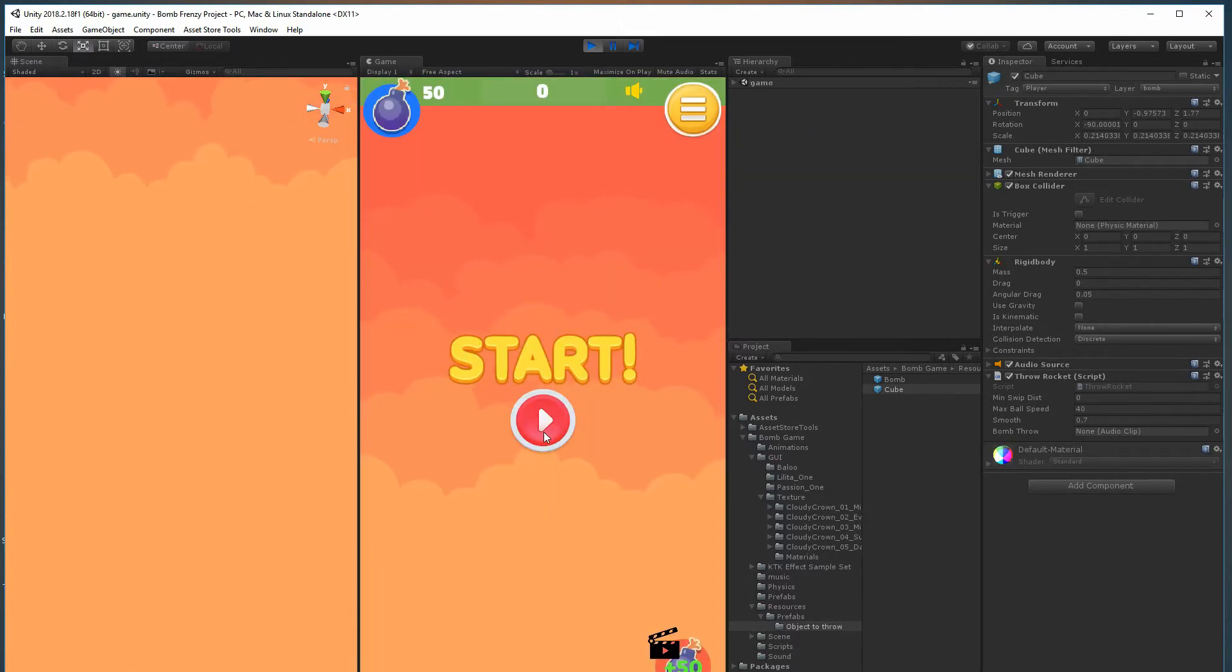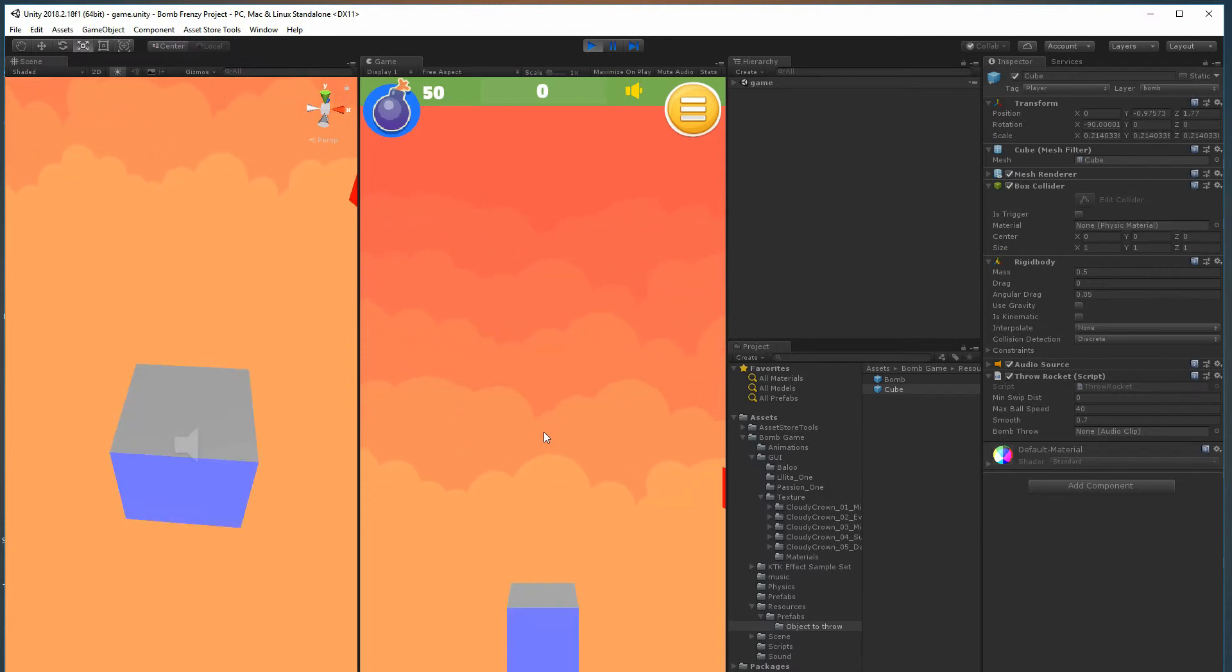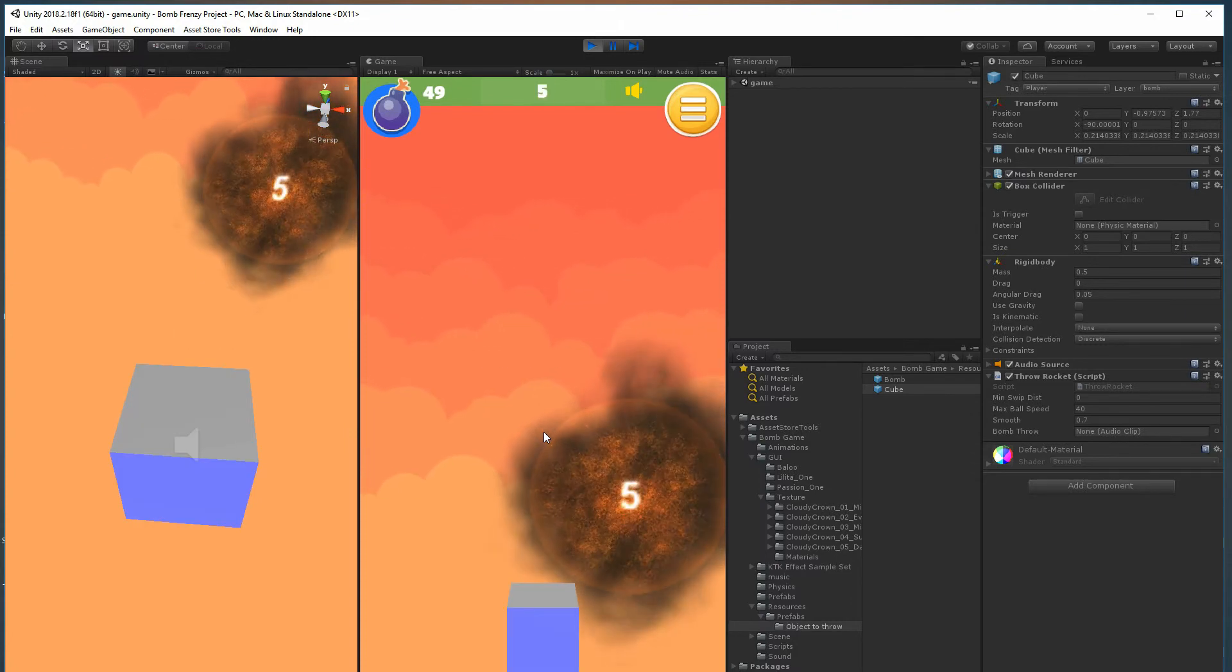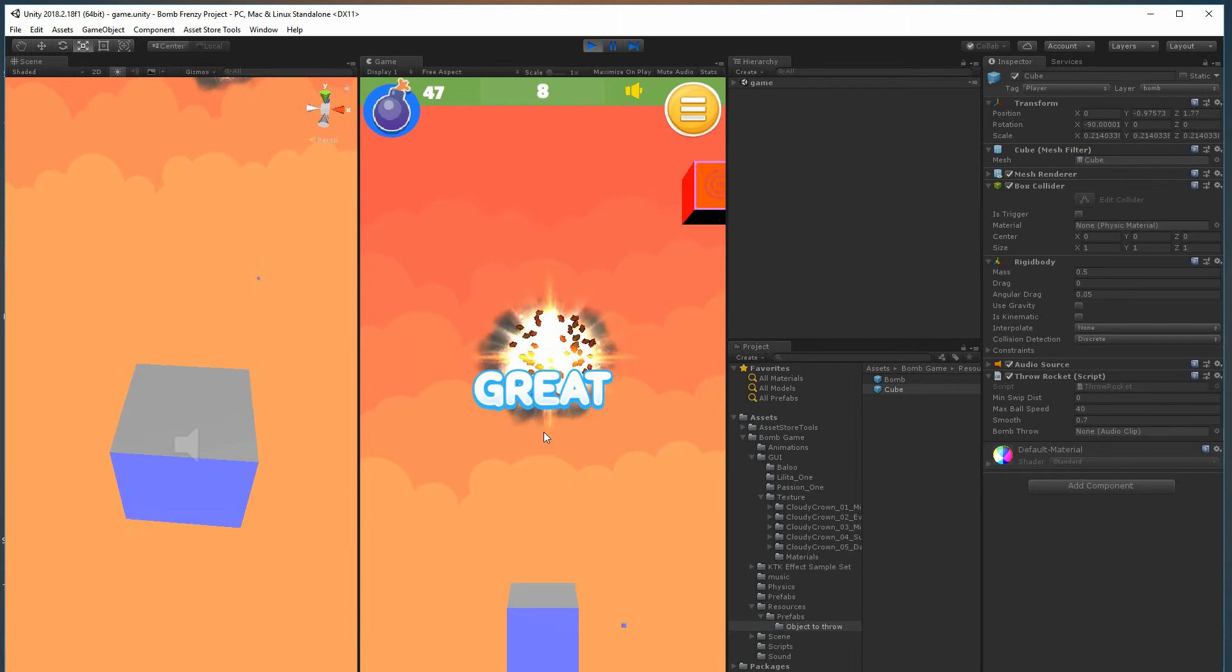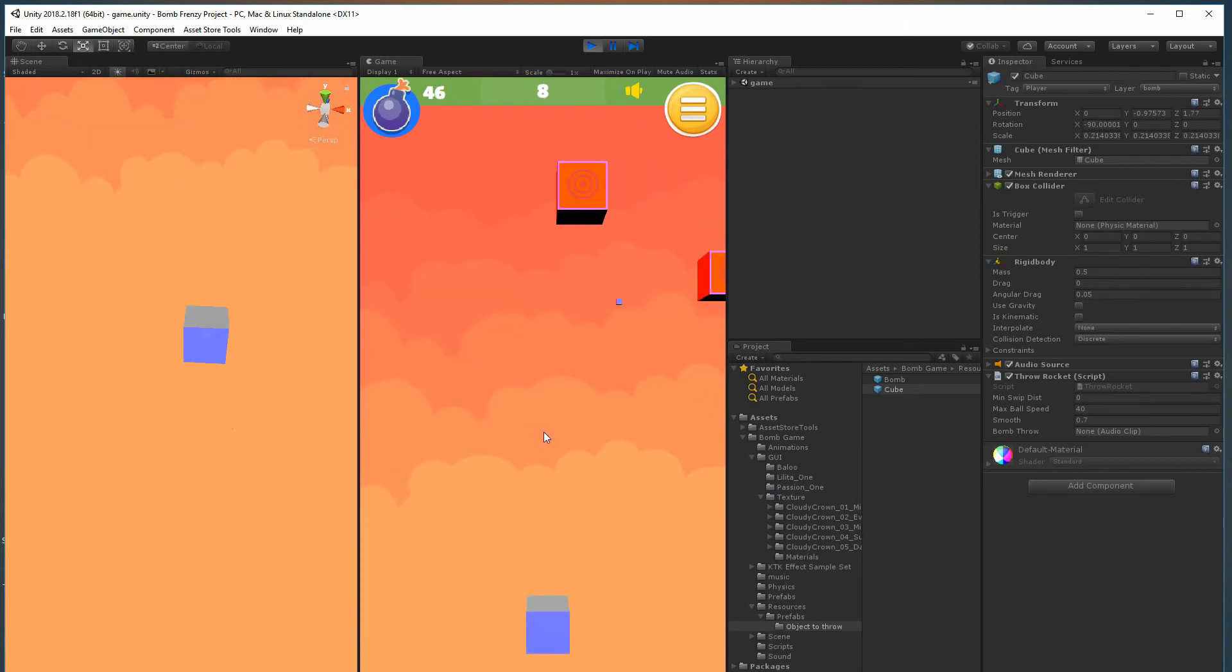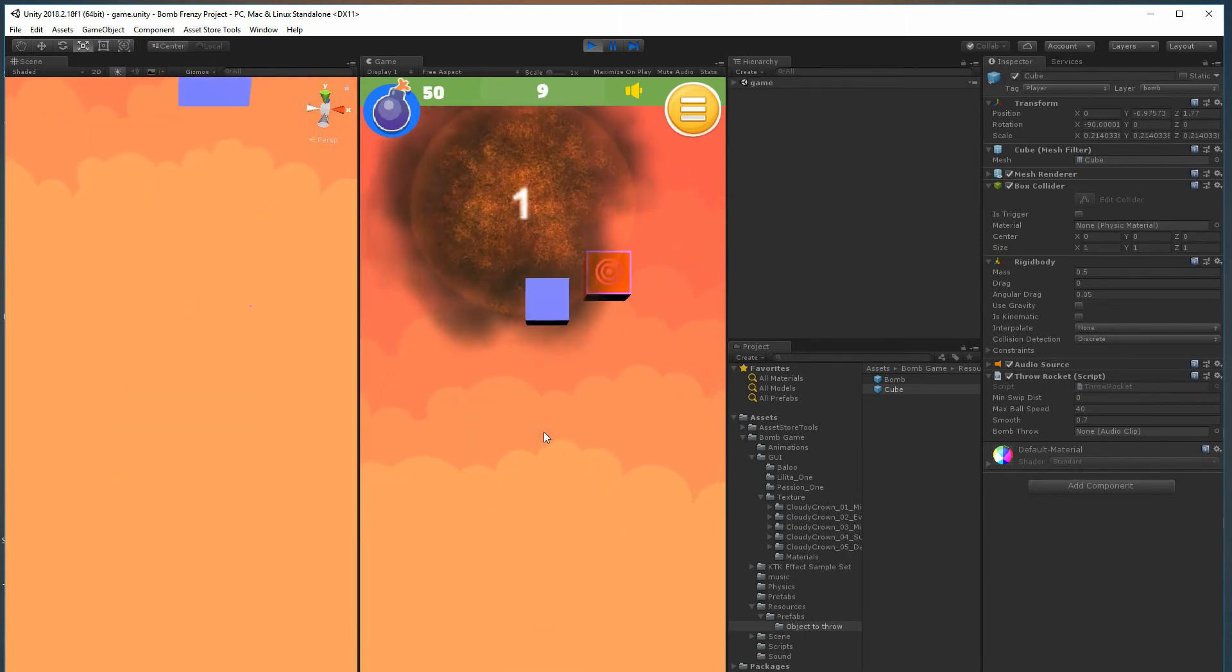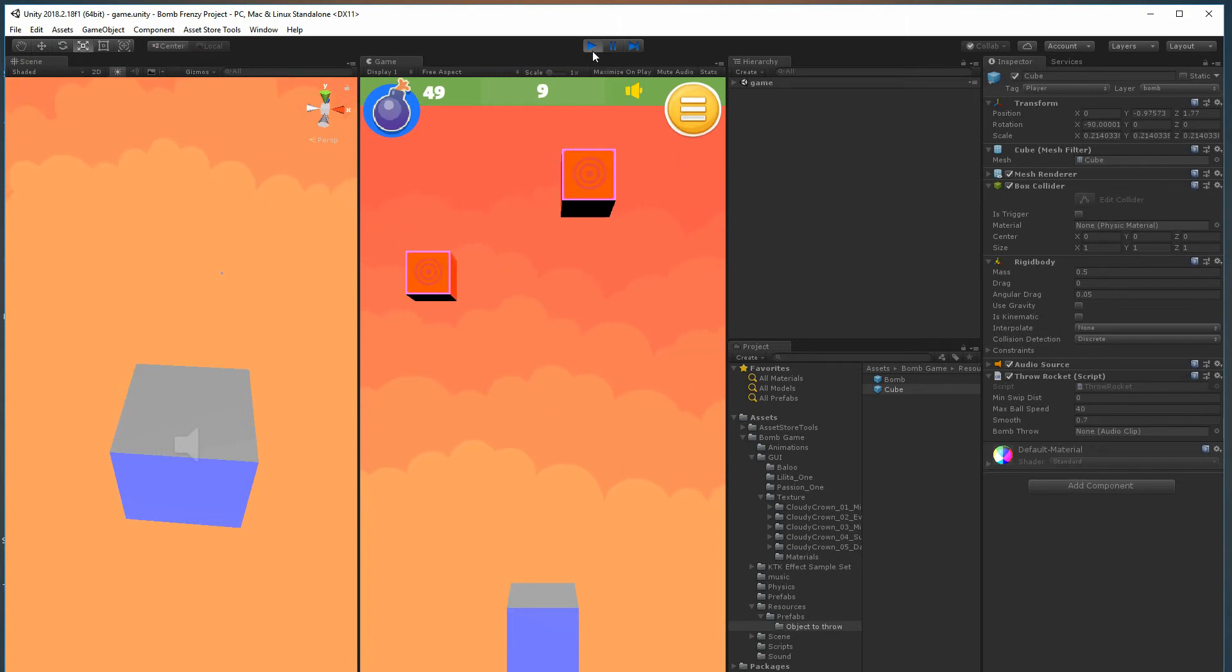So guys, again, thank you for checking this out. This is perfect for anyone that just wants to make any kind of game that's similar to this one where you can just throw stuff and blow stuff up.